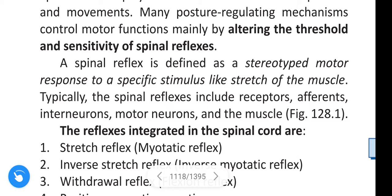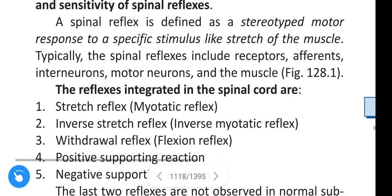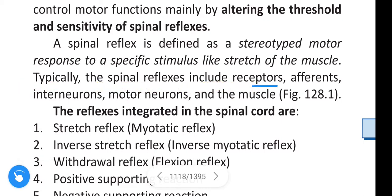Typically, spinal reflexes include receptors, afferents, inter neurons, motor neurons, and muscle.